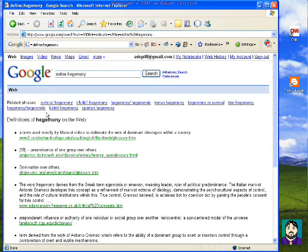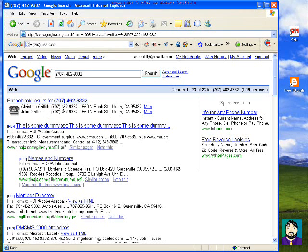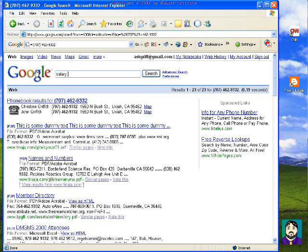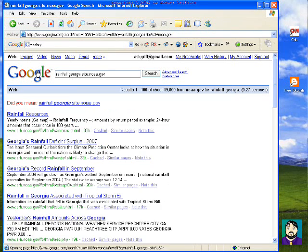If I type in a phone number, it comes up with a map to somebody's house. If I was to type in something like 'salary' but I wanted to know from a specific site — site:AndersonCountySchools.AndersonCounty.ac — it only finds pages that have to do with salary on that site. So for example, if I was looking up 'rainfall Georgia site:noaa.gov,' it'll only find rainfall related to Georgia from the NOAA website.